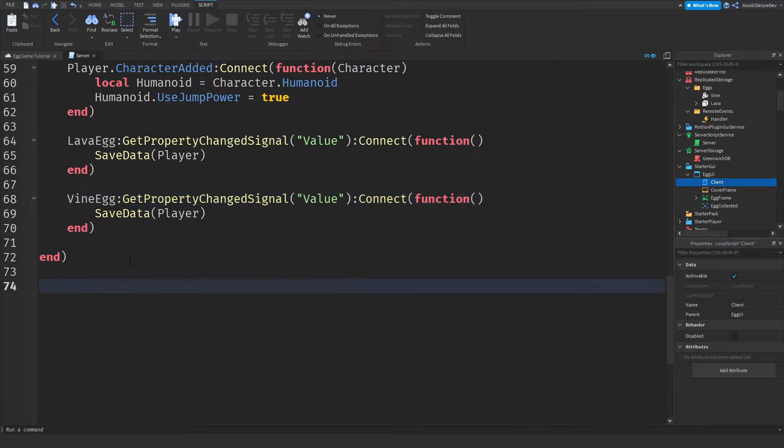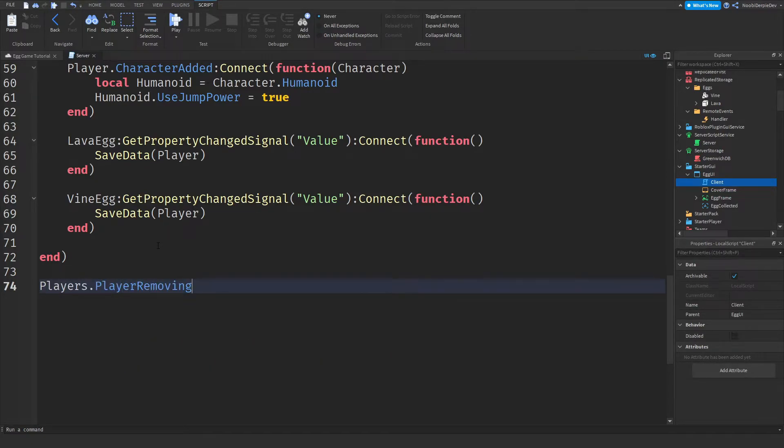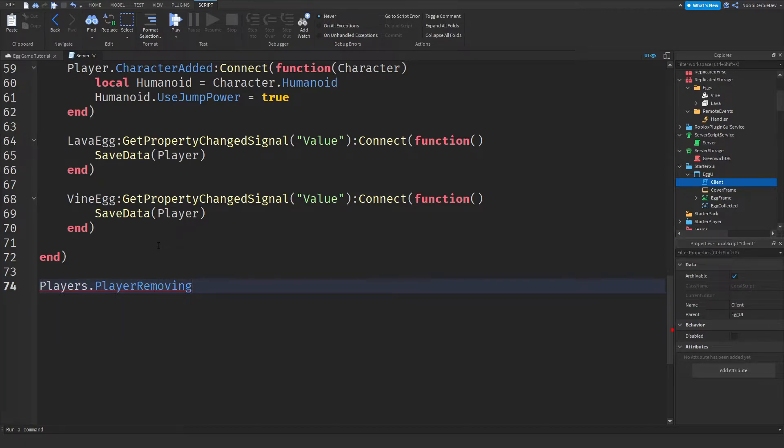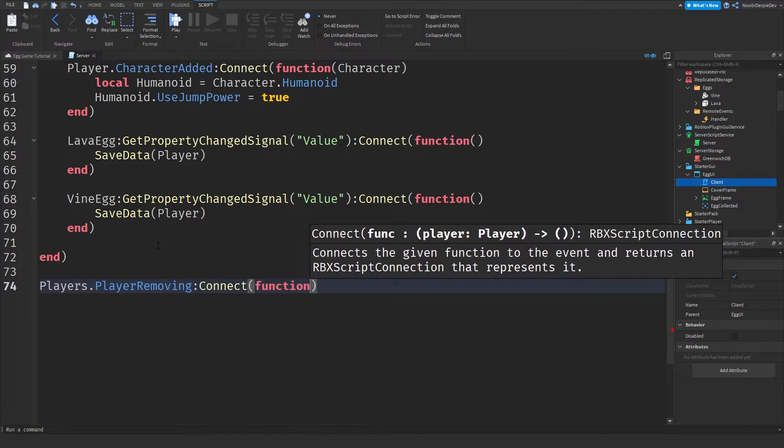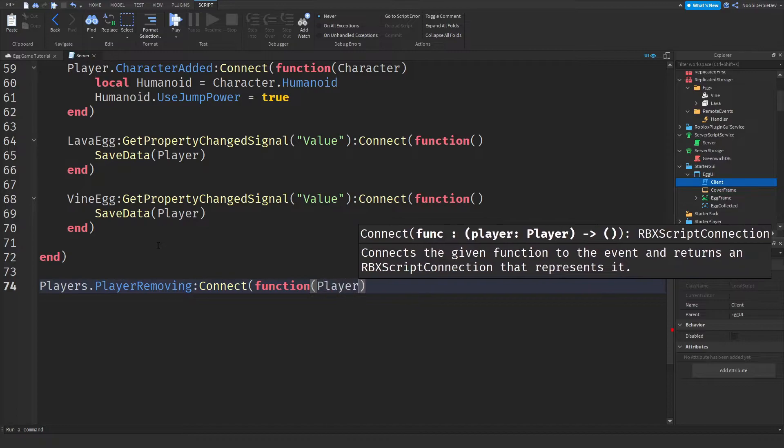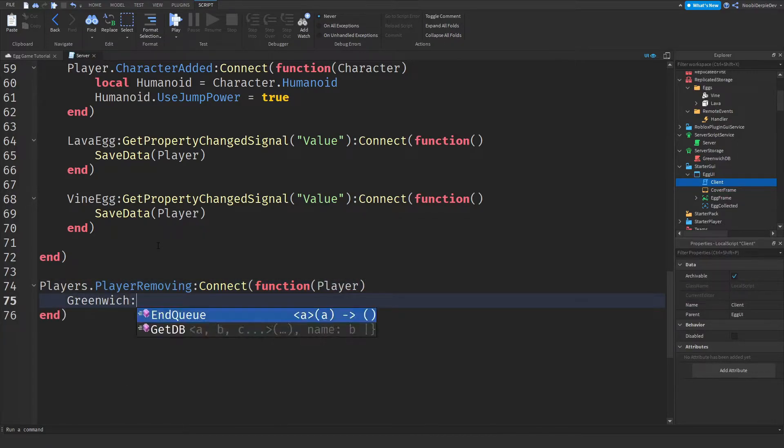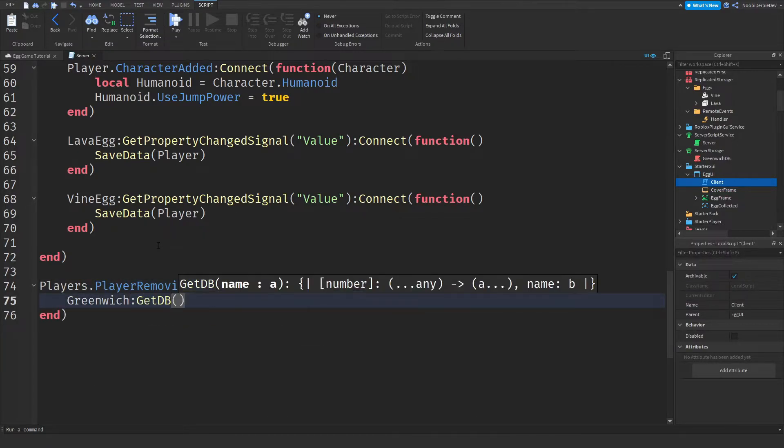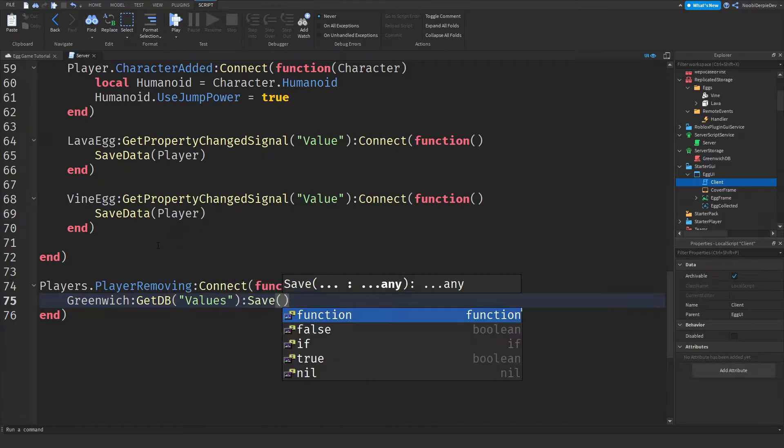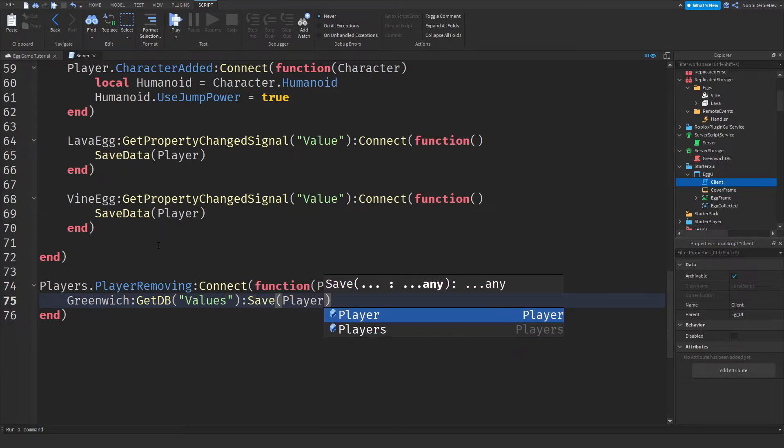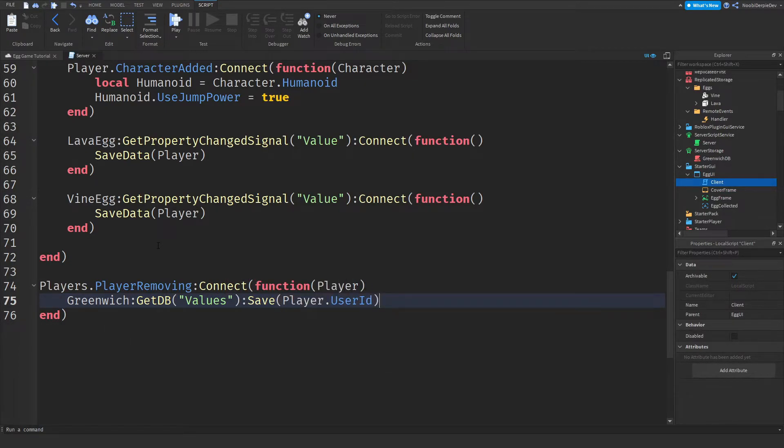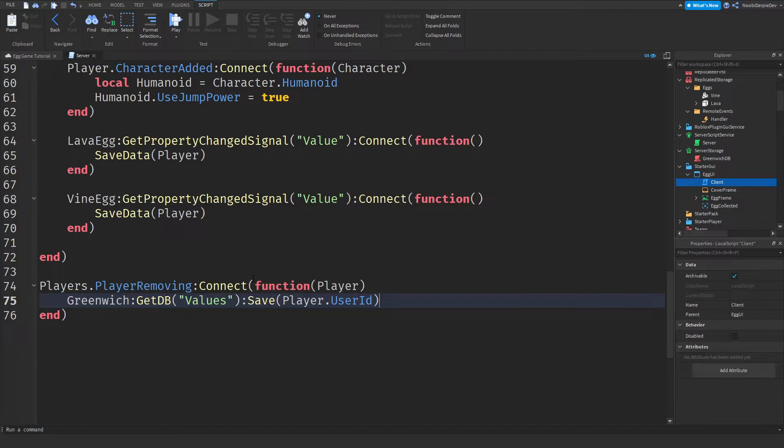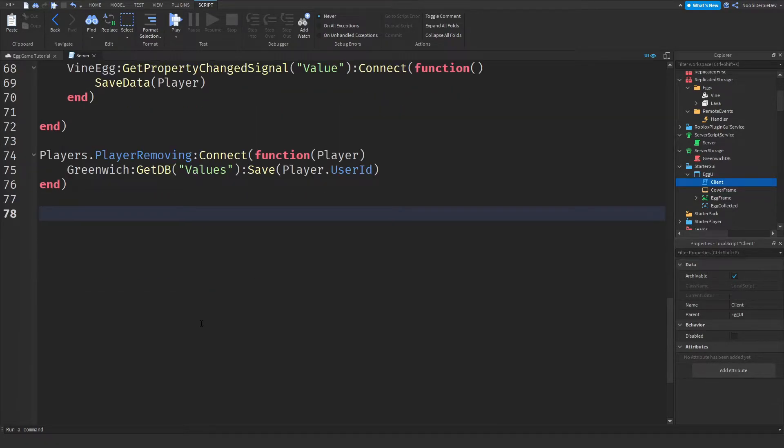We need to do two more parts, and then we're done already. So players the player removing colonConnect function player. And then Greenwich colonGetDBValues colonSave player.userId. So when you leave, we'll give a signal to the save data value, and then tell it to save your data.